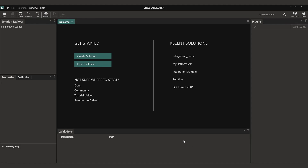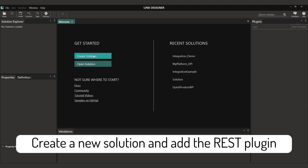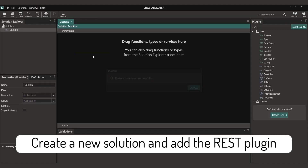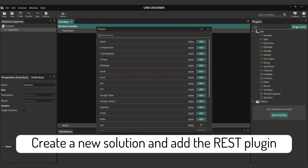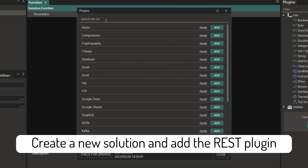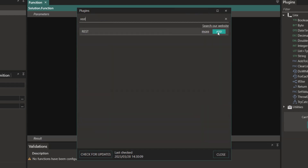In Lynx, let's create a new solution and start by adding the REST plugin. This will allow us to interact with REST APIs.